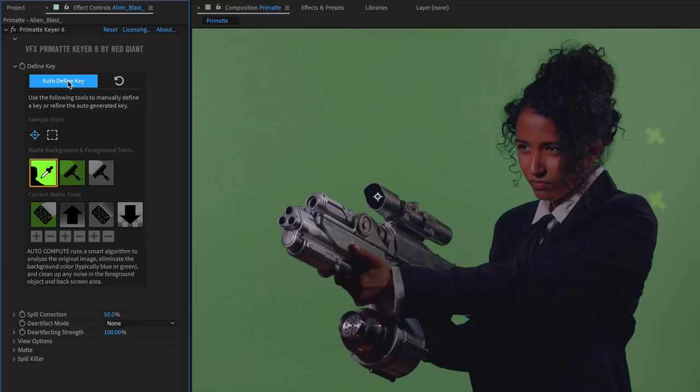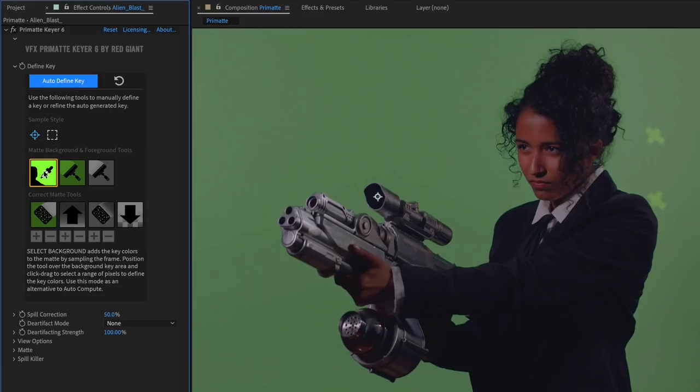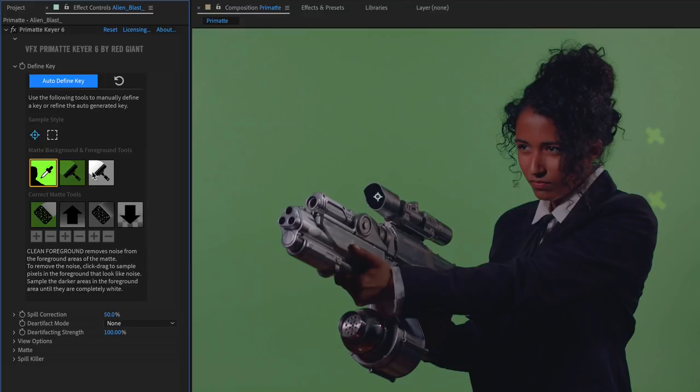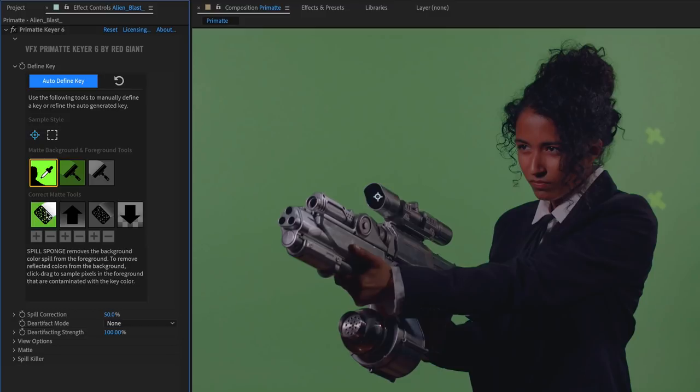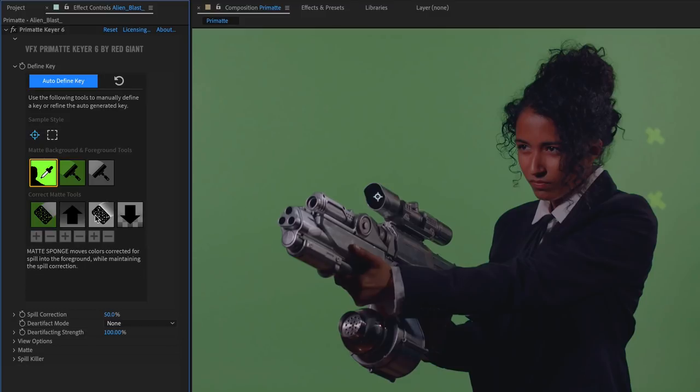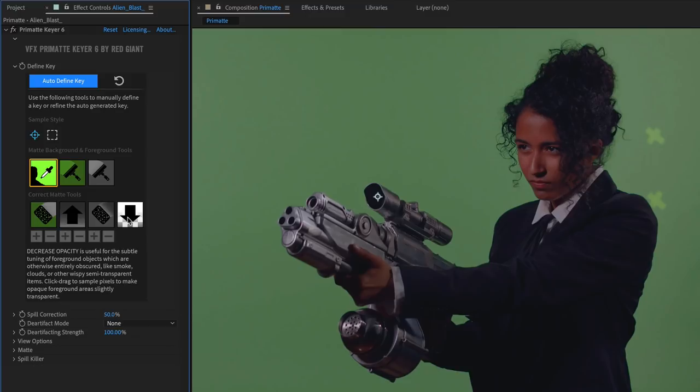The Define Key section has had a significant update with a more intuitive and easier to use layout. Hover over each of the tools to reveal useful instructions and hints about how to use each control. This makes it much easier to navigate the interface and adjust the key, as well as discovering the uses of each tool.